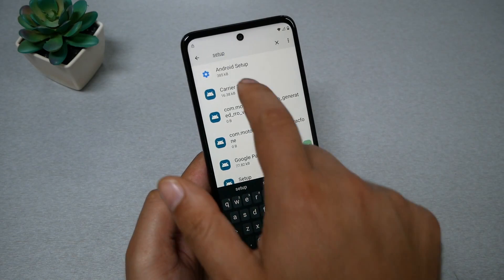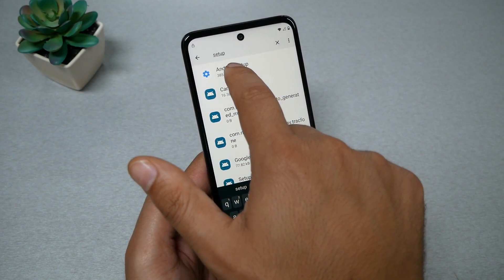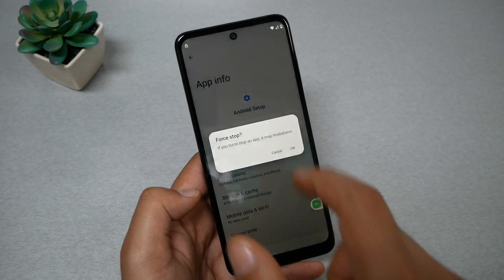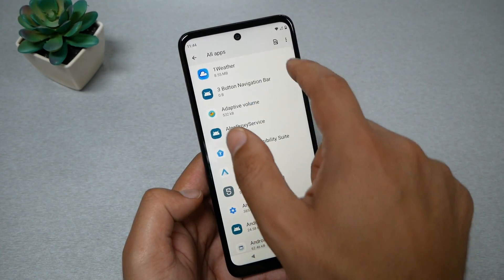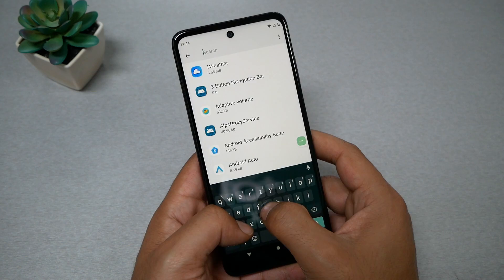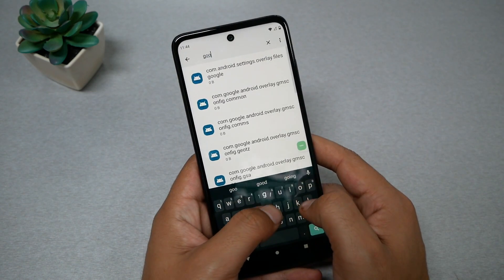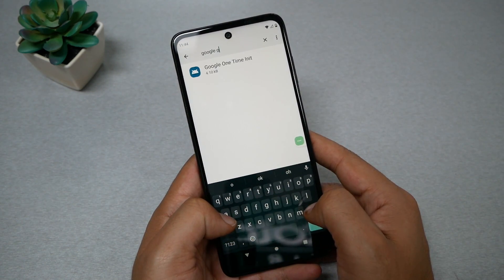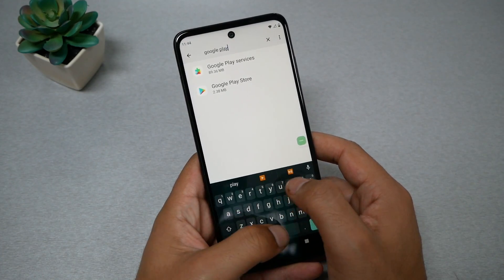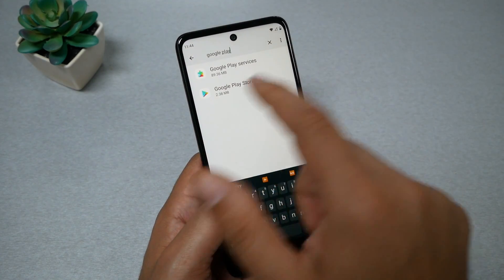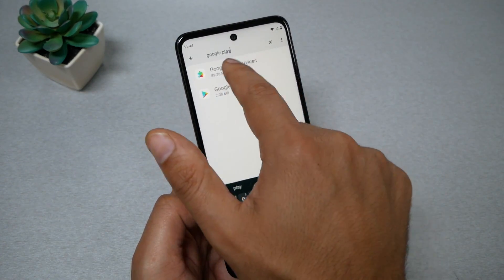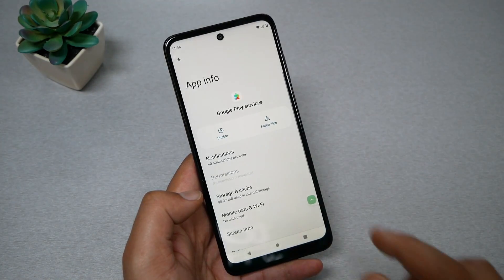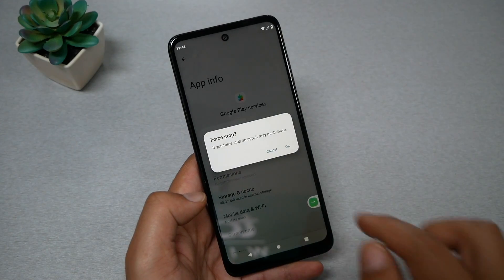You will see 'Android Setup' — that's what we need. Go in and force stop it. Then go back to Search and type 'Google Play Services' — not Google Play Store. Tap on Google Play Services, then tap Disable, Disable again, and Force Stop.